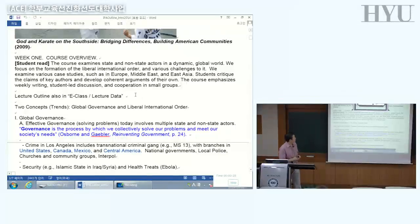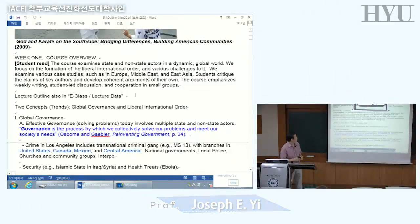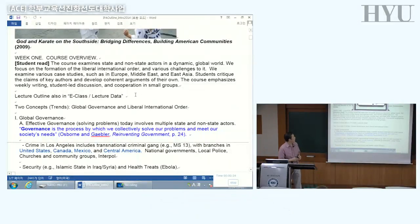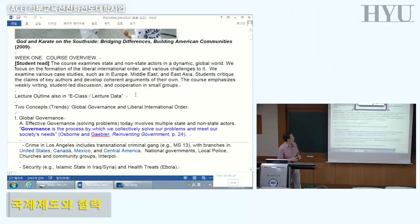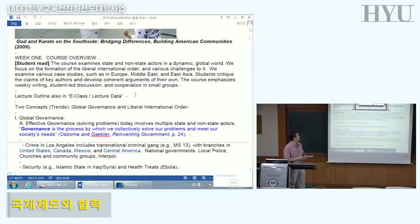This course examines state and non-state actors in a dynamic global world. We focus on the formation of the liberal international order and various challenges to it. We're going to look at different case studies. The course emphasizes weekly writing, student-led discussion, and cooperation in small groups.